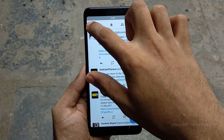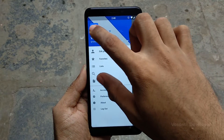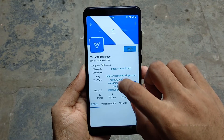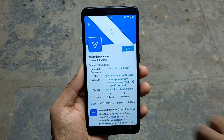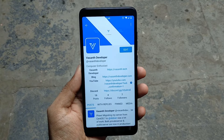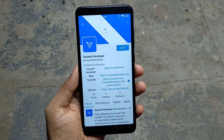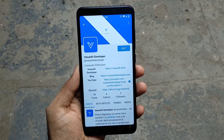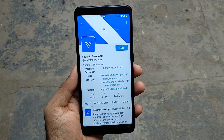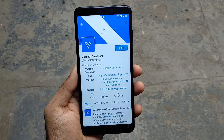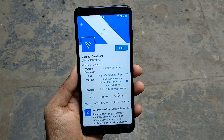Tapping on the profile image on the sidebar takes you to your profile. The app also has a few other features which don't need much of an explanation. Please check out the link in the description to follow me on Mastodon.